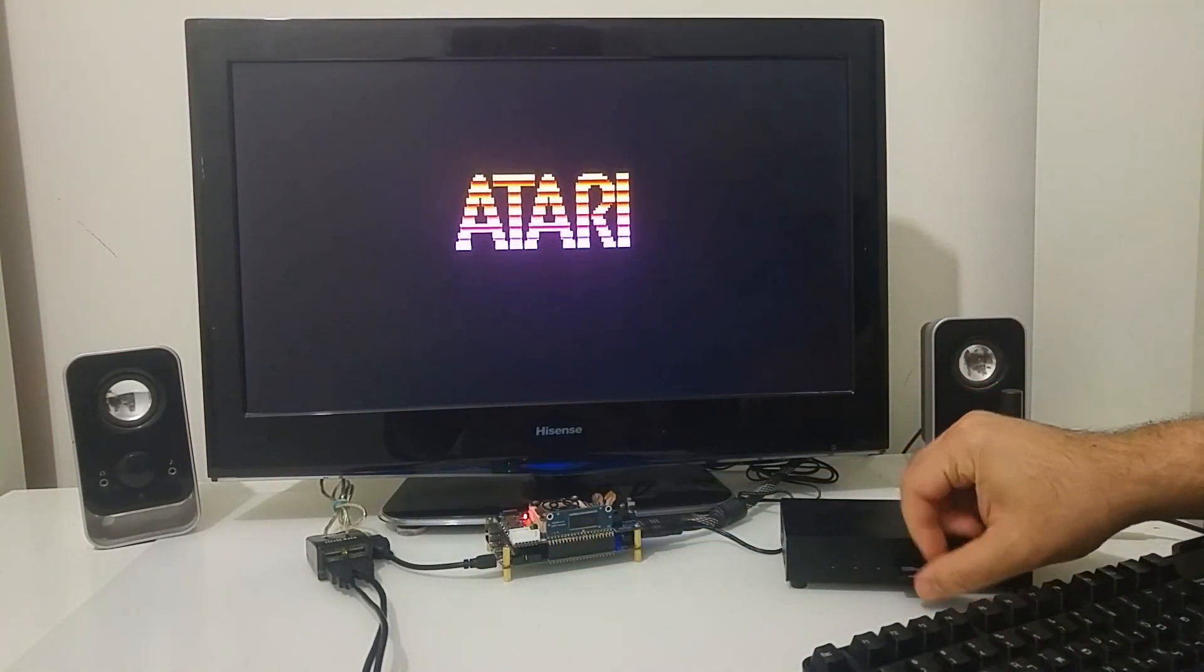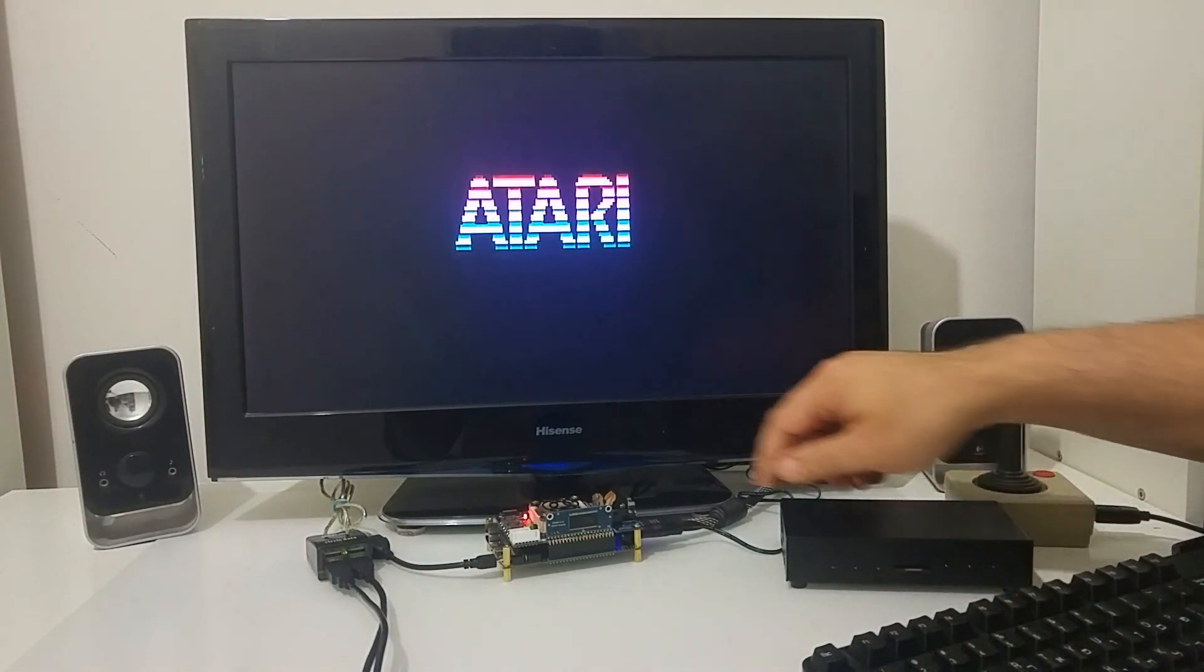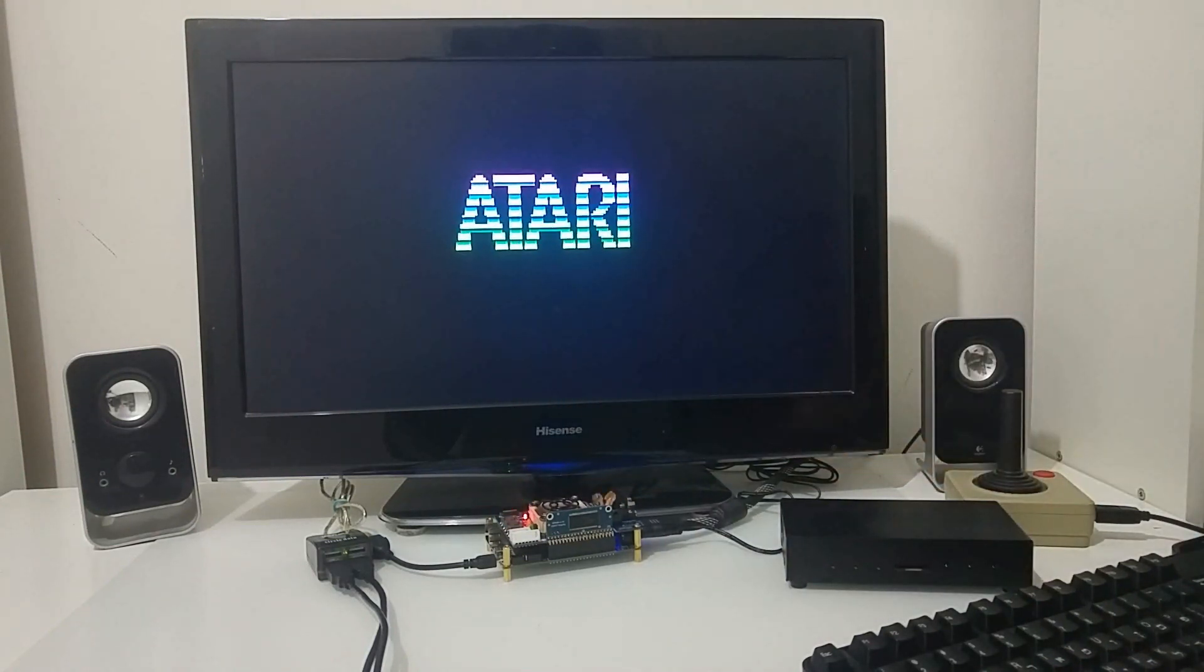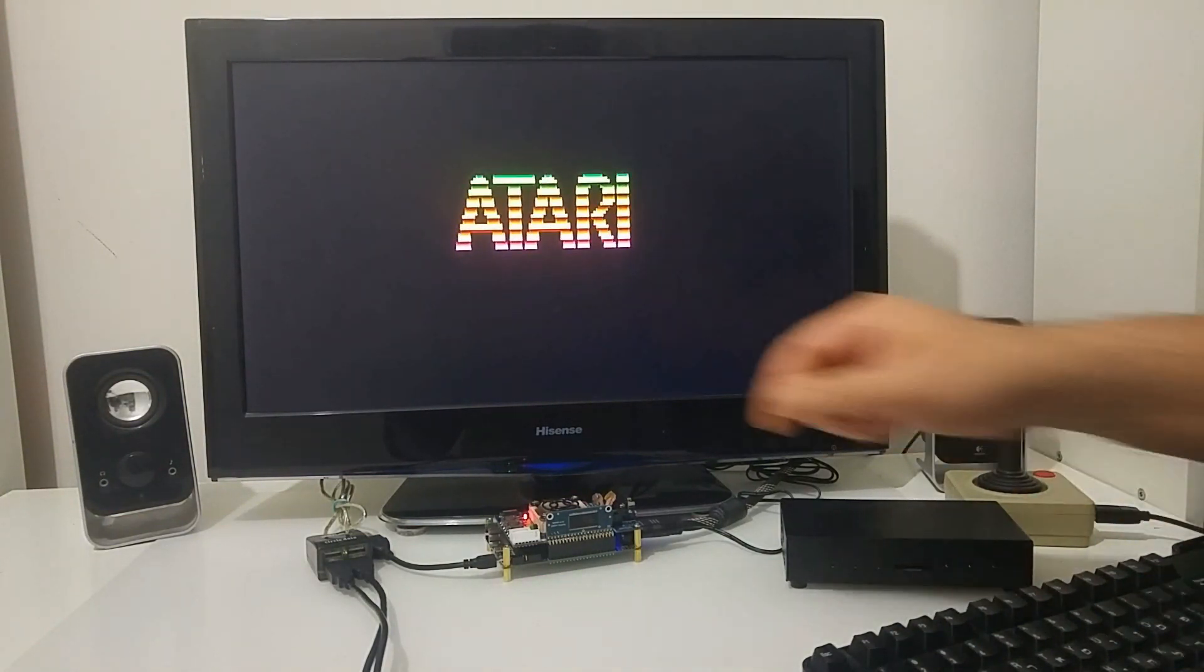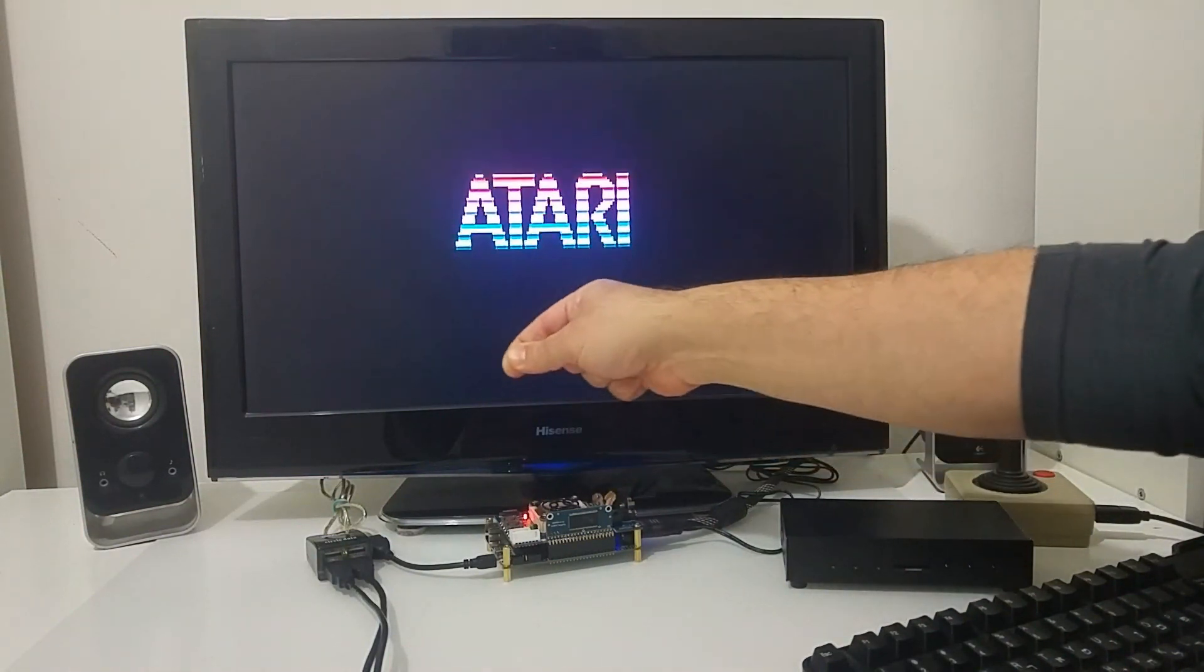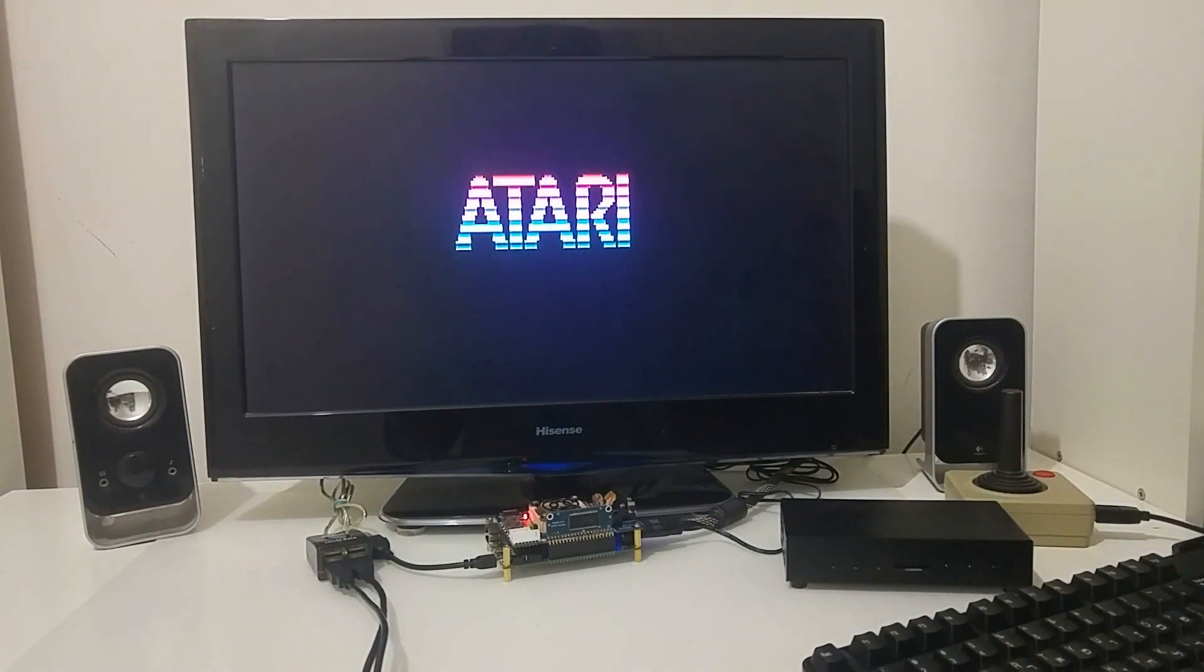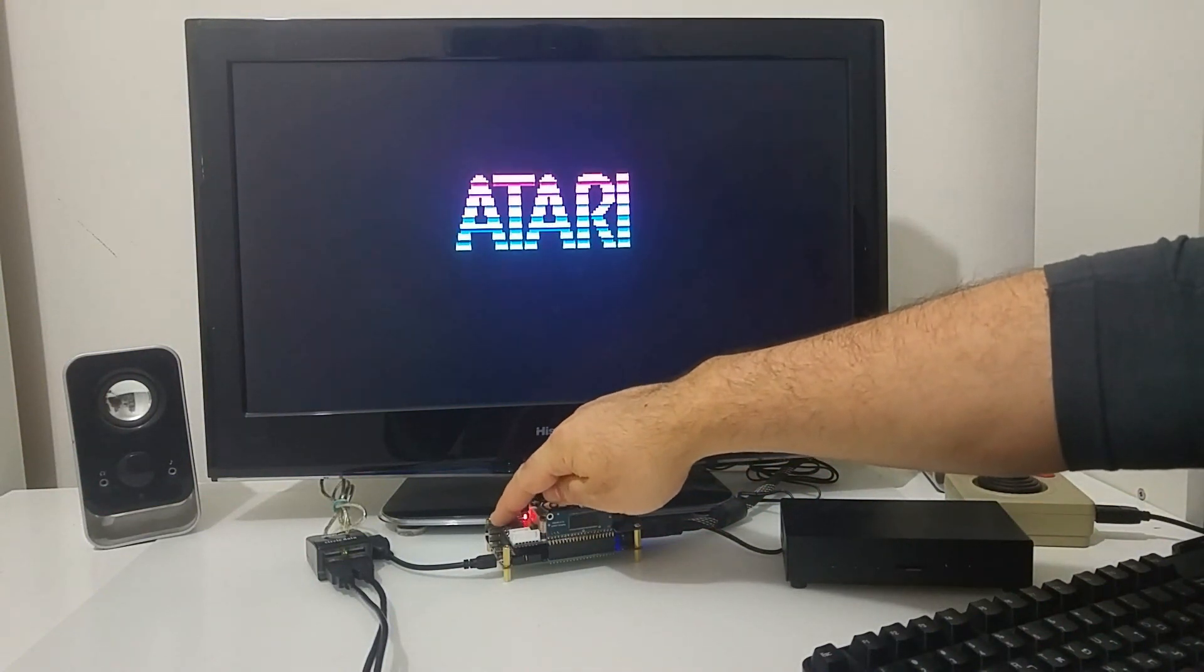As a difference between the mist, it has a smaller form factor and you can load all the cores into one card that is installed on the baseboard while the mist you need to change the core every time you want to boot.